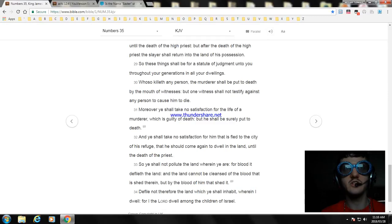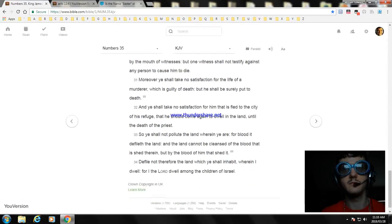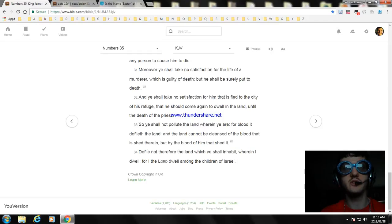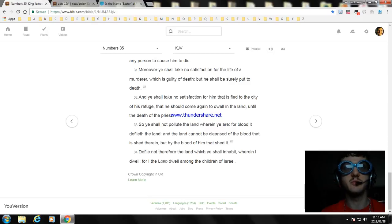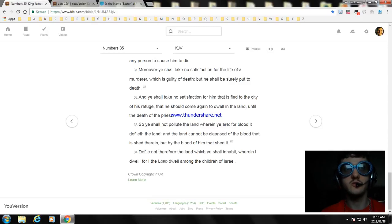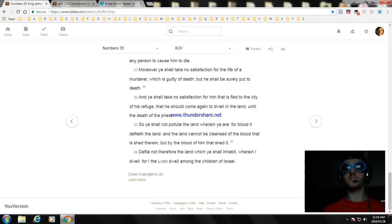And ye shall take no satisfaction for him that is fled to the city of his refuge, that he should come again to dwell in the land until the death of the priest. So ye shall not pollute the land wherein ye are, for blood it defileth the land. And the land cannot be cleansed of the blood that is shed therein but by the blood of him that shed it. Defile not therefore the land which ye shall inhabit, wherein I dwell, for I the Lord dwell among the children of Israel. Okay, that is the end of Numbers Chapter 35.